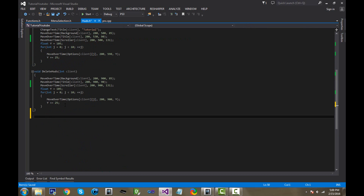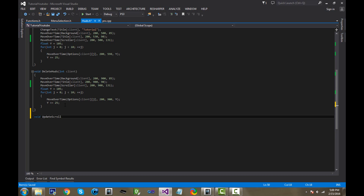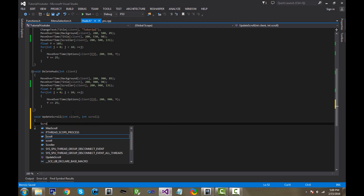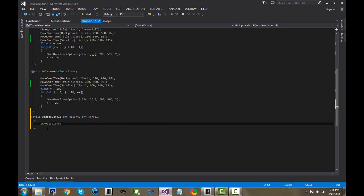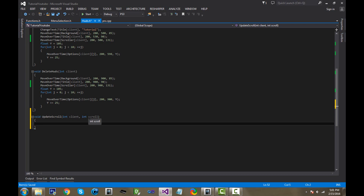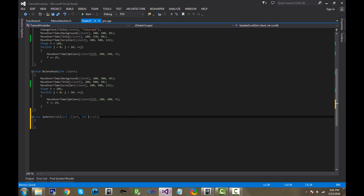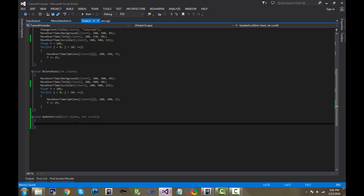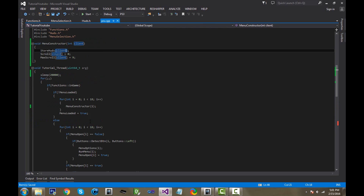Next we need a function that will update the scroll — basically whenever you click up or down, the scroll has to be updated. I'll call it void update_scroll, passing in int client and also the scroll. I'd rather pass scroll into the function rather than reference it globally — it makes things cleaner. I'd normally do it by reference for efficiency but I'm not sure that's well supported here, as my menu froze last time I tried.